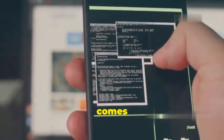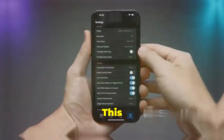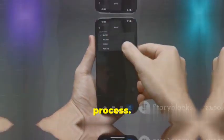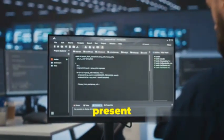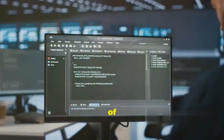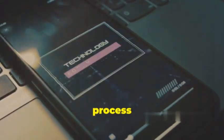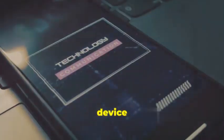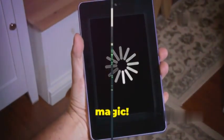Now comes the exciting part — running the KaliNetHunter installer. This script will guide you through the installation process. Execute the following command in your Termux terminal. The installer will present you with a series of prompts — carefully read and follow the instructions. The installation process may take some time depending on your internet speed and device performance. Be patient and let the installer do its magic.